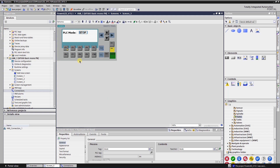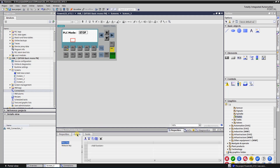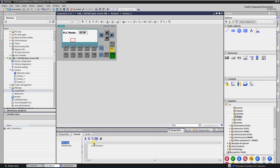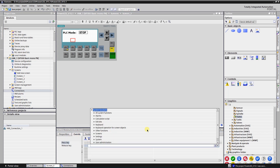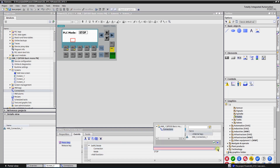Select function key F2. This function key will be used to stop the PLC executing the program. Uncheck Use Global Assignment and switch to the Events tab. Select the Press Key event and function Set PLC Mode. Select your connection and leave mode as Stop.